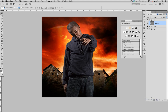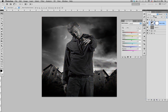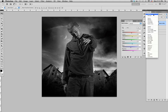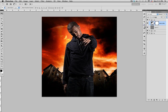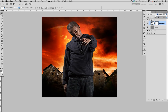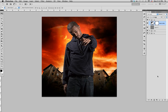Next thing you want to do is add a Black and White adjustment layer, and on the blending mode change it to Soft Light. Right now it's kind of too dark, so what you want to do is lower the opacity until it looks pretty good, then bring it up a little bit.